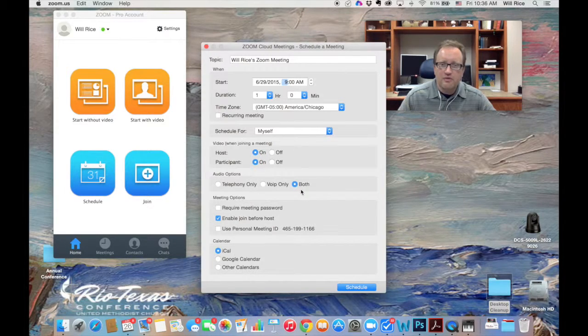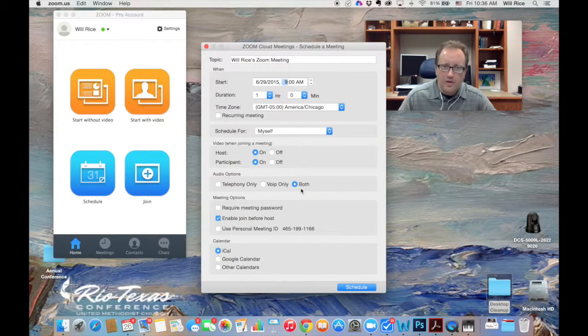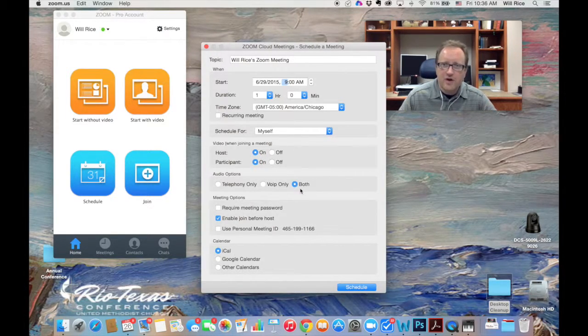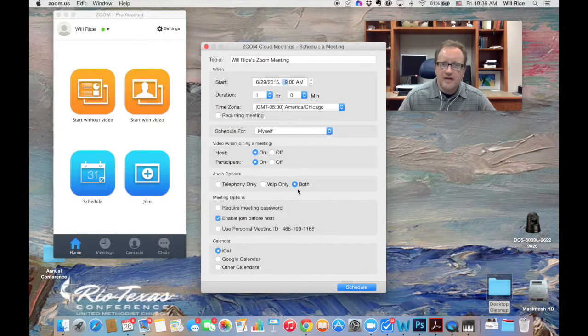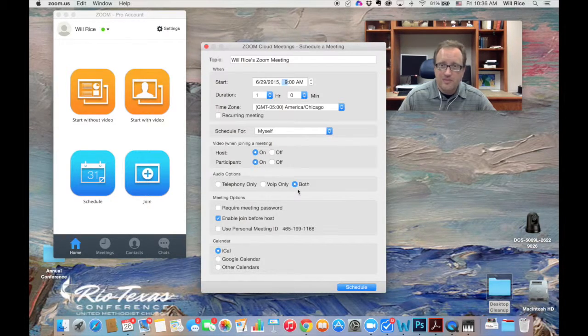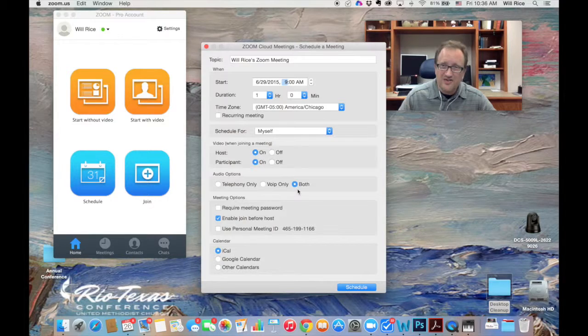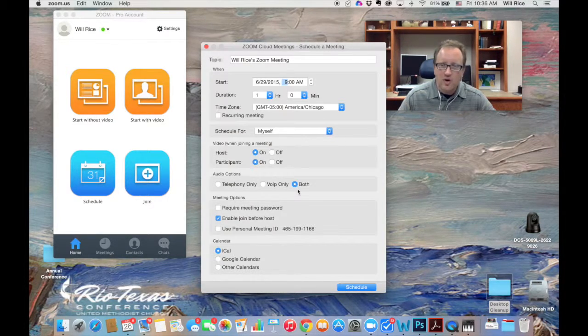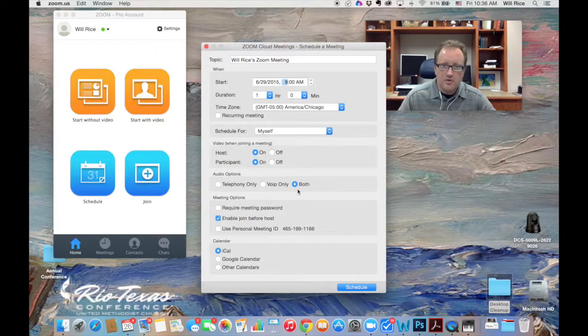Audio options, I always want to check both. That way, people can use the built-in audio on their computer, or they can phone in simply for the phone call, or they can also use the video on their computer and the audio on their phone if they're having trouble with their computer audio.